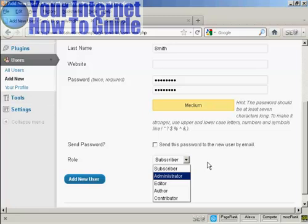For example, an administrator is someone who has access to all of the features on the site. If someone is an editor, that means that they can publish and manage posts and pages, as well as manage other users' posts.